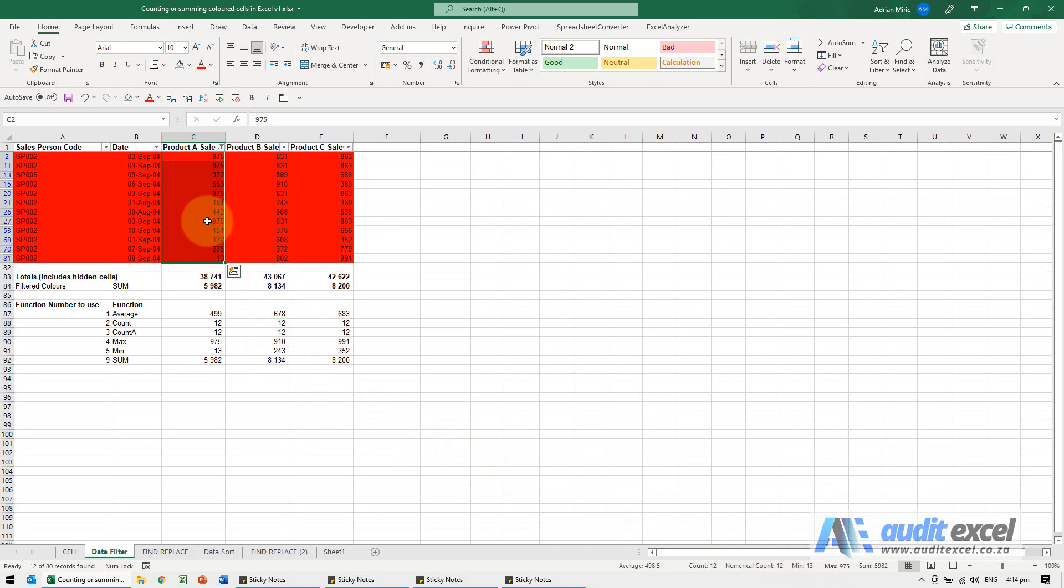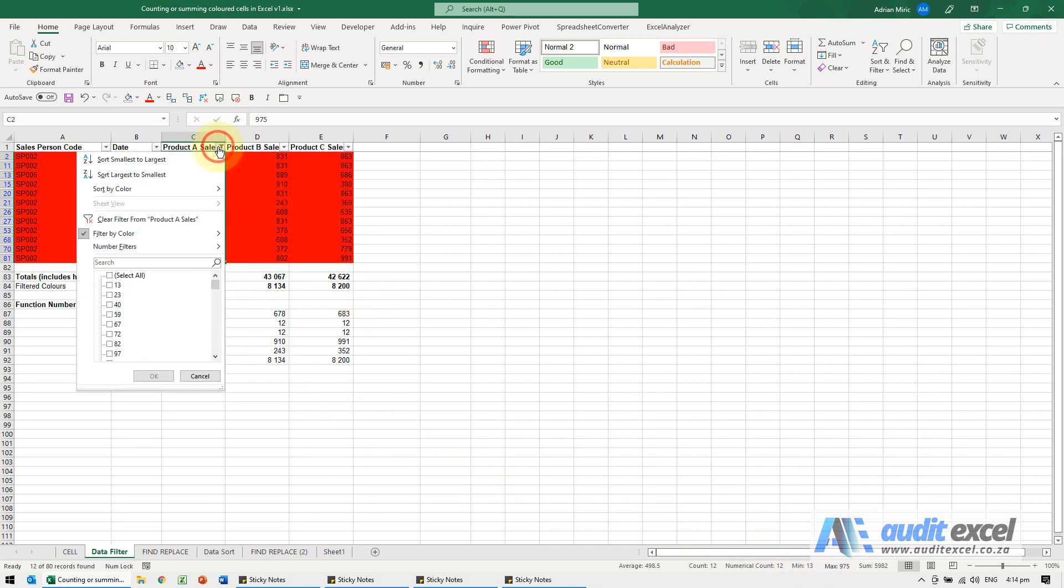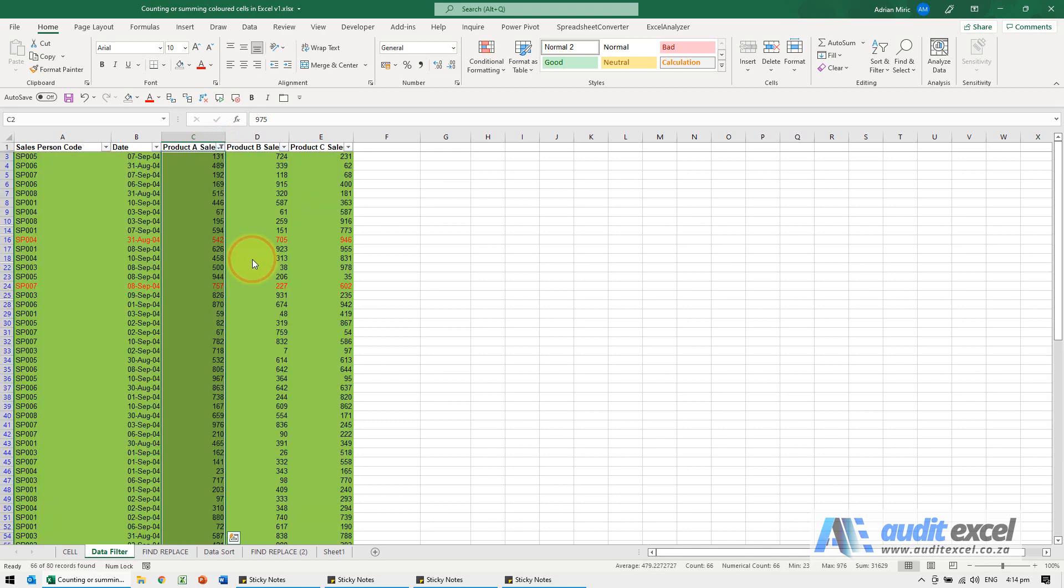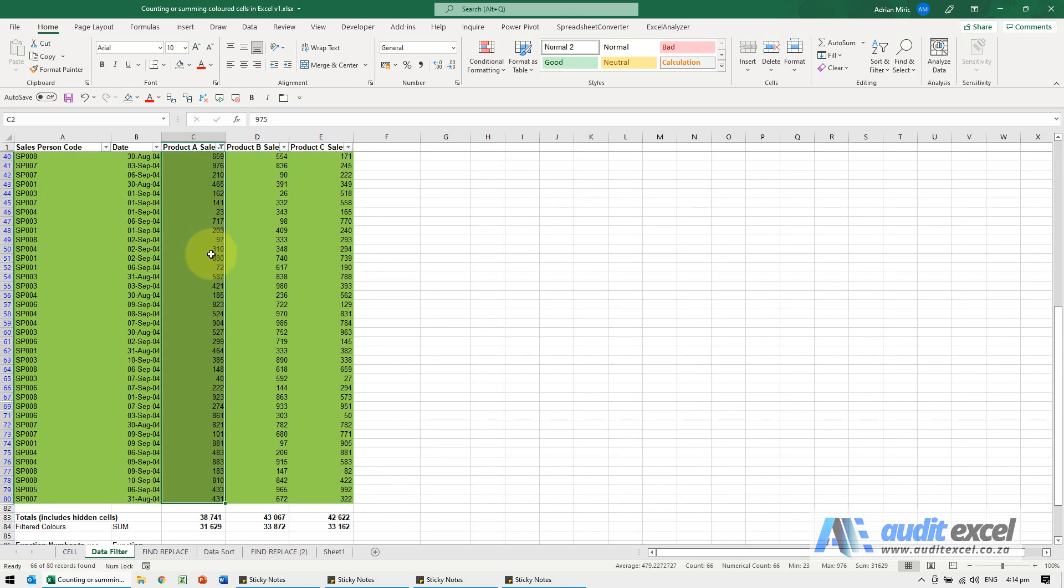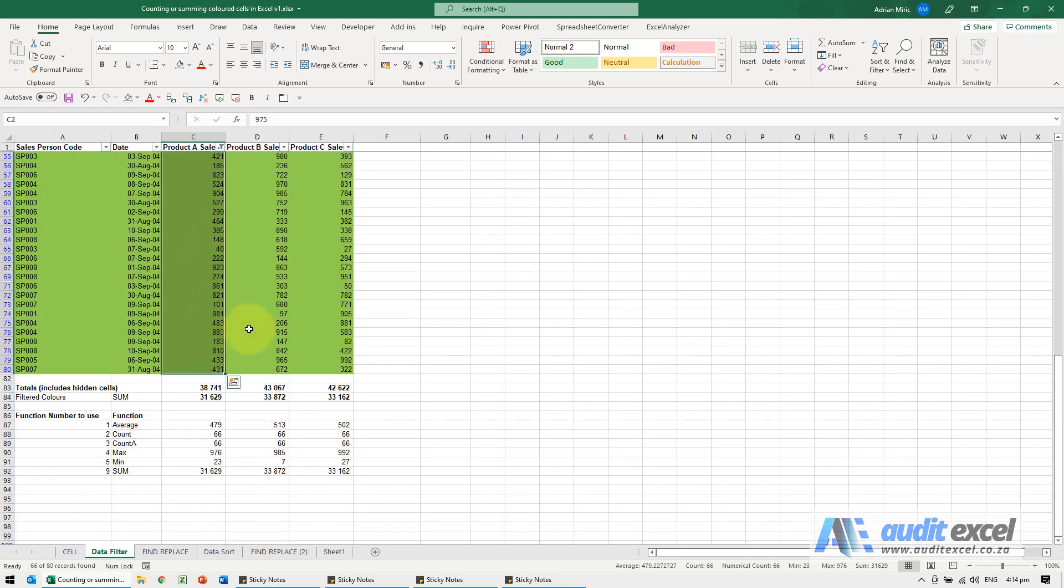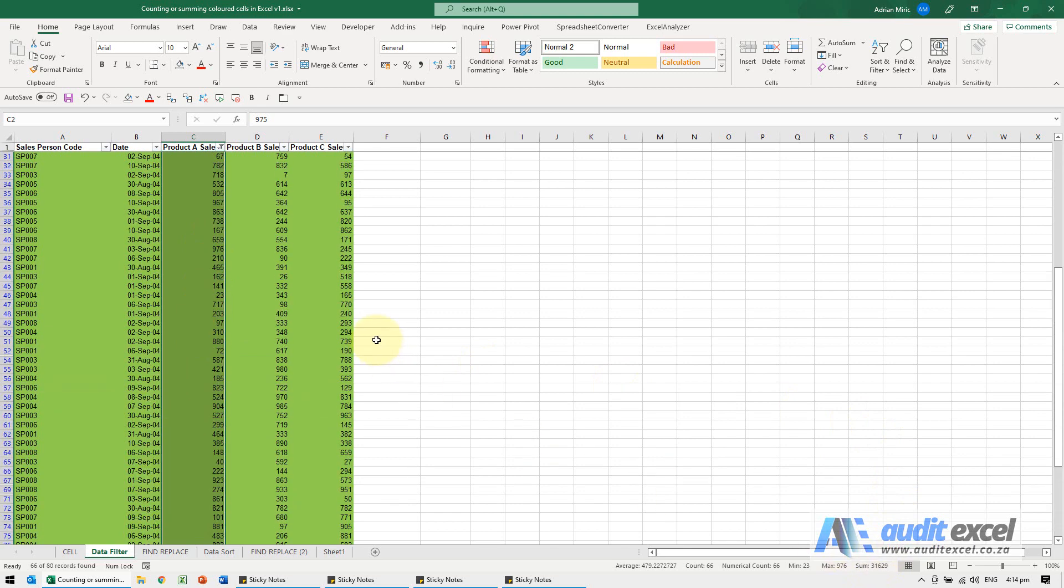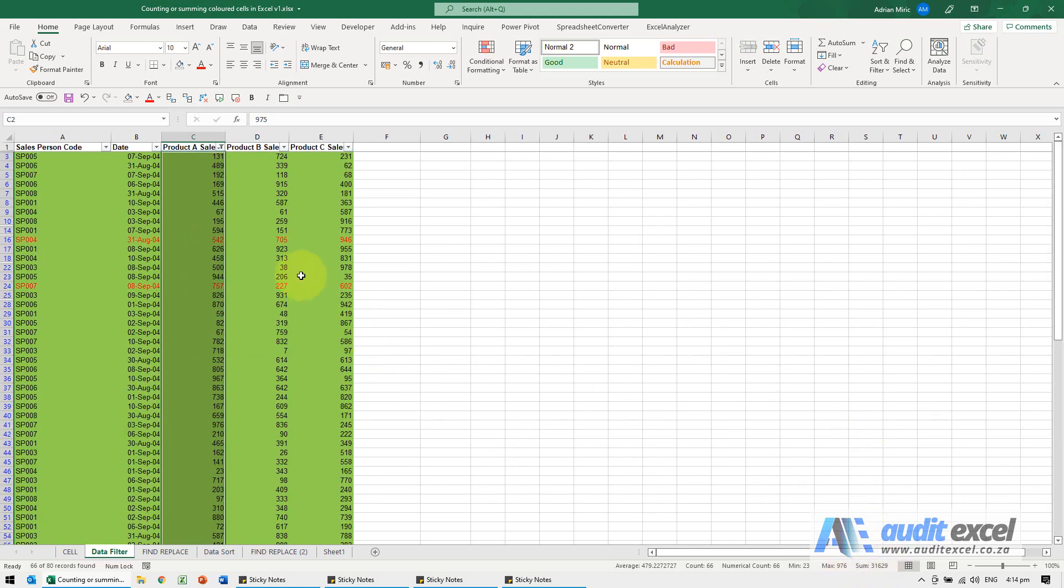You can use the status bar to easily switch between colors. Let's see what the green looks like. We can add those up and you'll see that comes to that number. So that's one way of doing it.